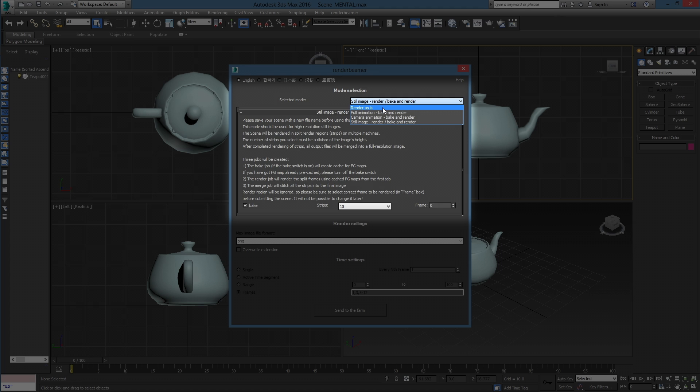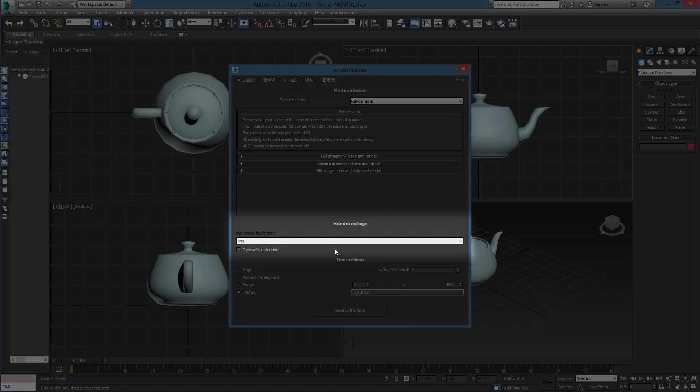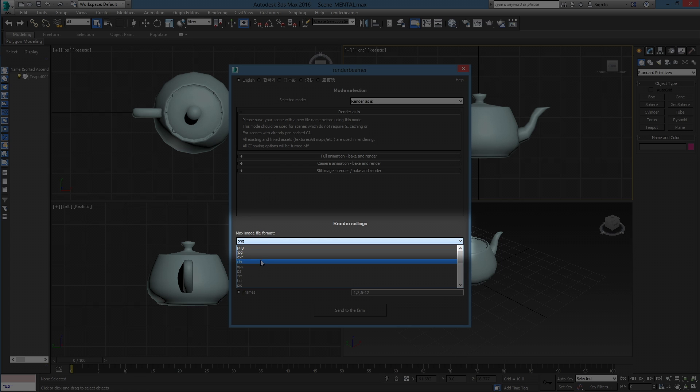After choosing the render mode, please proceed to Render Settings section, where you can set the desired render output format. As you can see, the default output format selection box is faded. That's because we are using the output format setup from your scene. If you want to change it, just click the Overwrite Extension Switch and choose a format from the list.